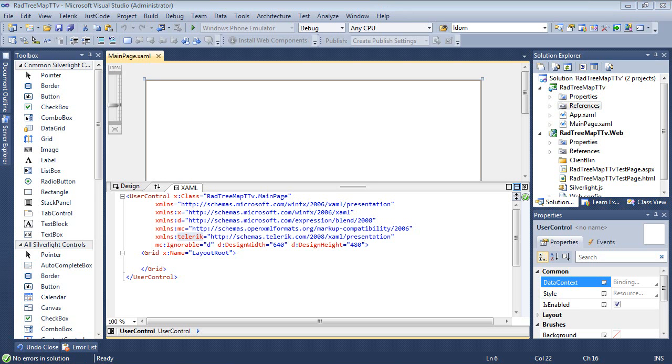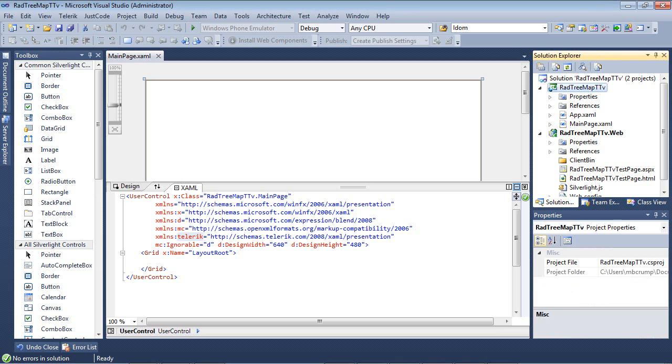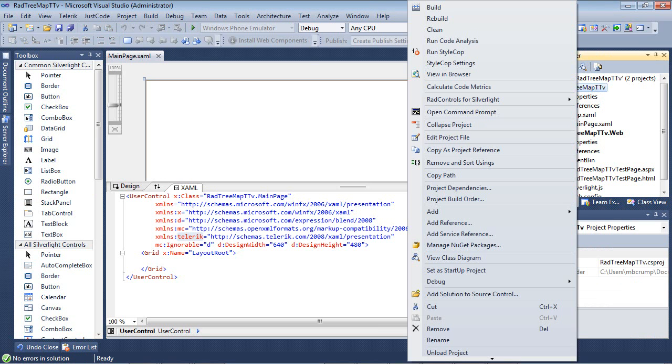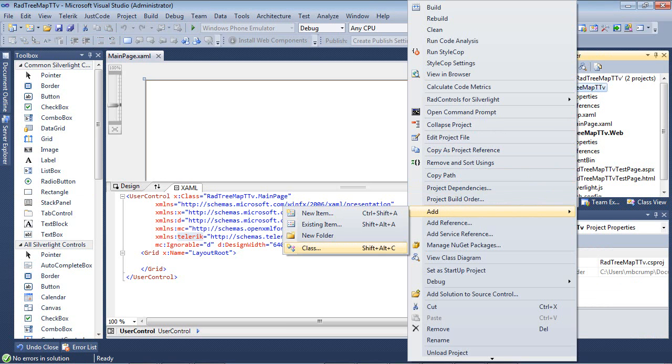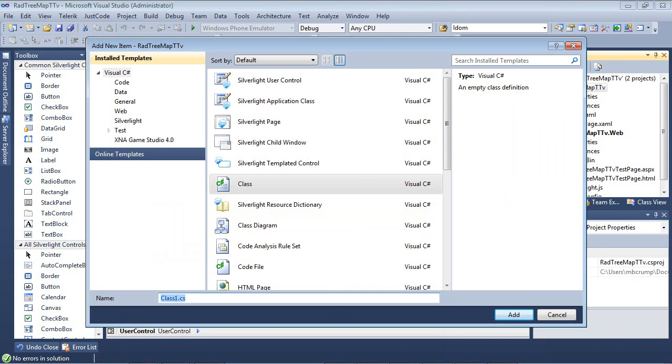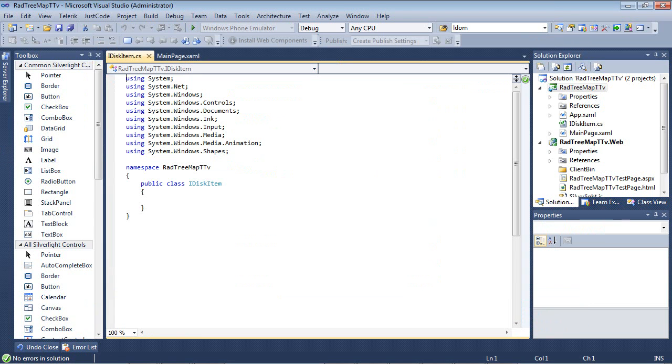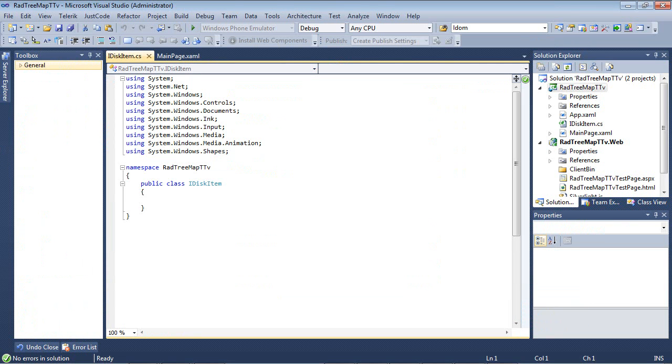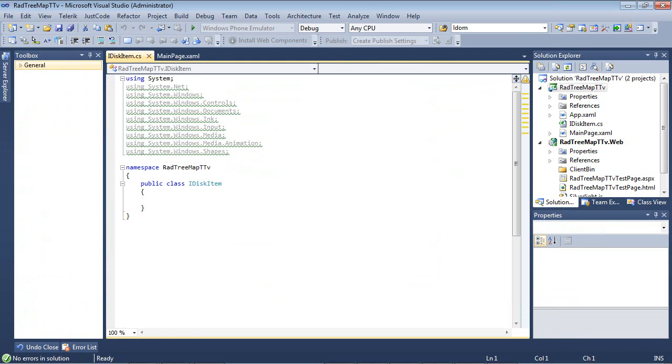So the first thing that we're going to need to do today is actually set up some data for this application. So I'm going to go to my RadTreeMap and I'm going to go Add and then Class. For this class, I'm actually going to use an interface. So I'm just going to type in IDiskItem. So in this application, we're basically going to simulate what it looks like for all of the items that is on the user's disk.